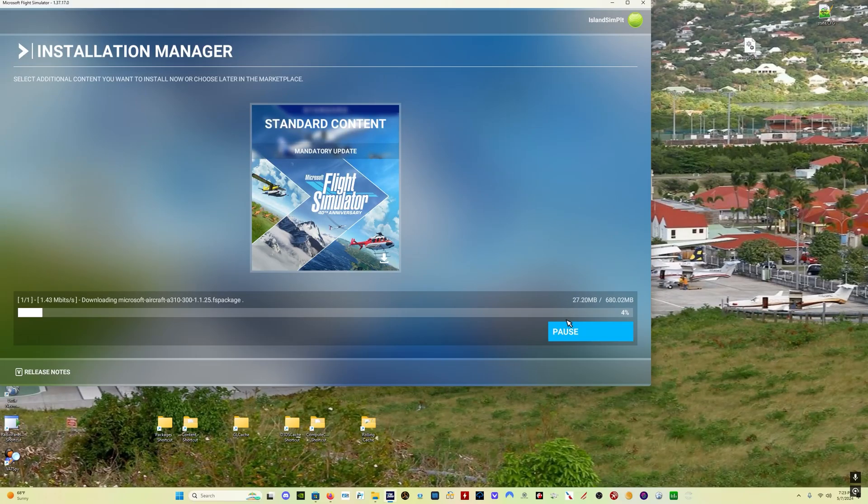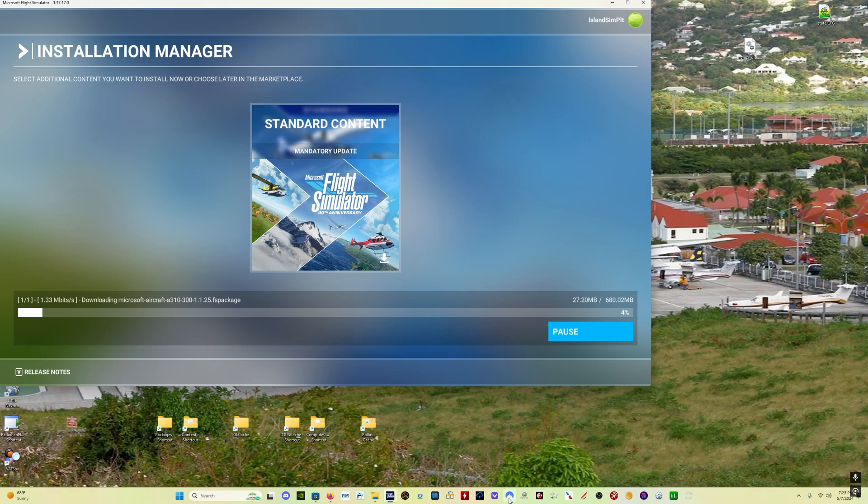Hey everybody, welcome back. I wanted to do a quick example here of using VPN to speed up your download in Microsoft Flight Simulator.